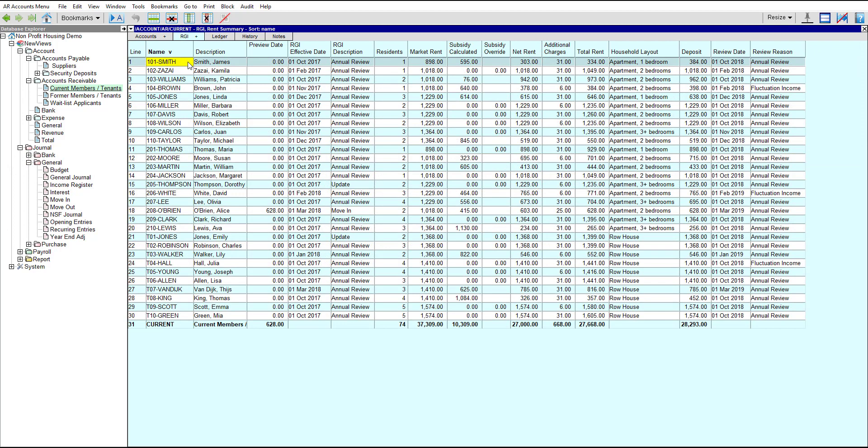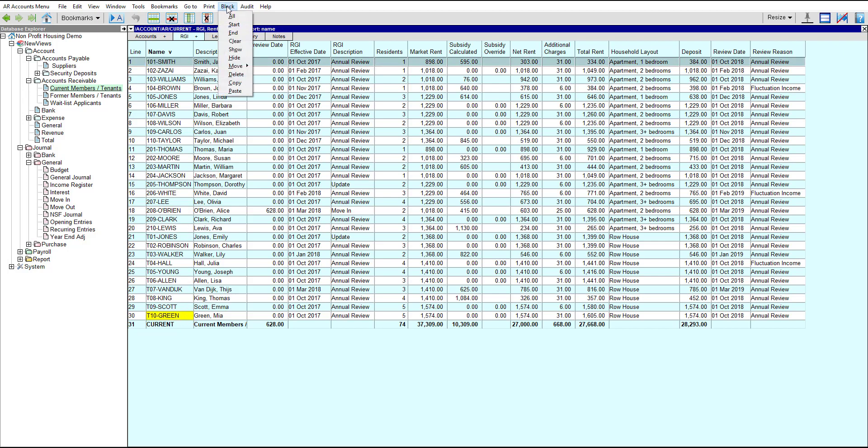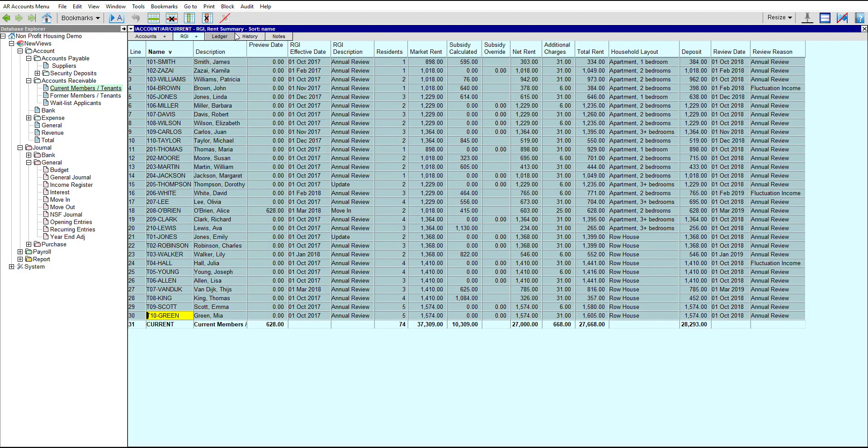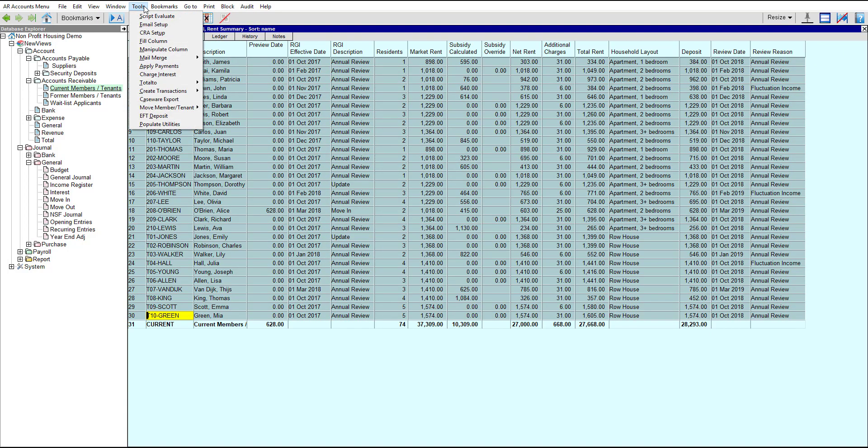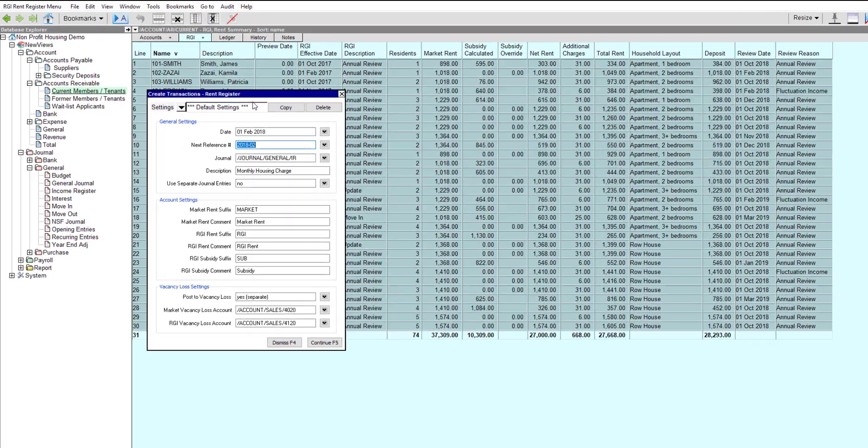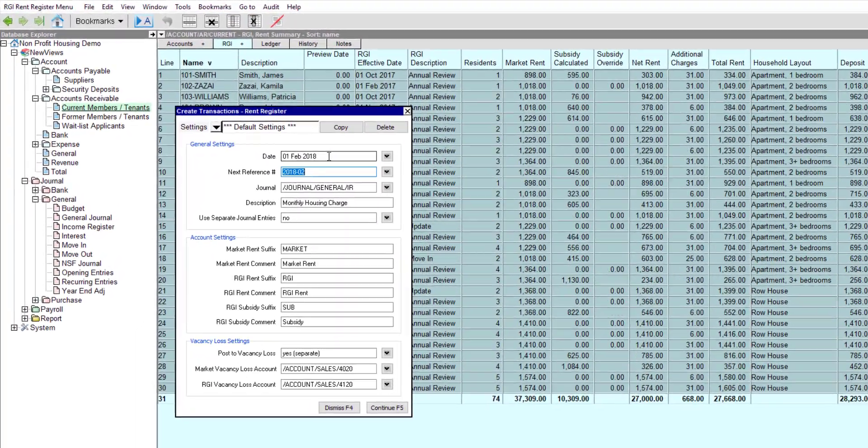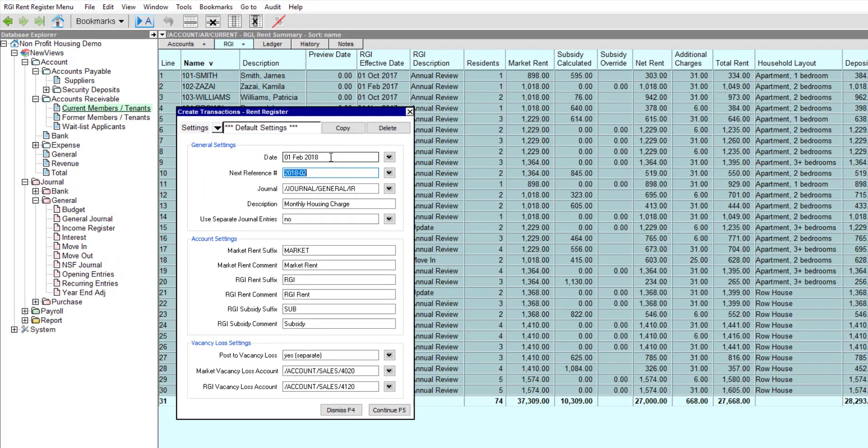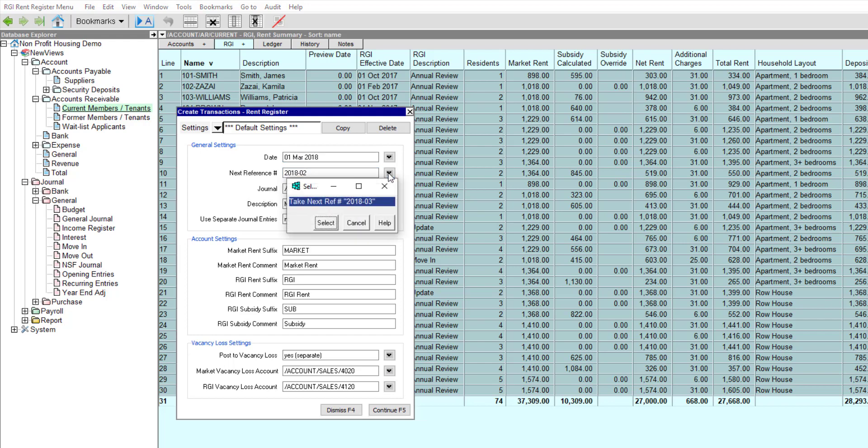Once you've entered RGI details for all the tenant or member accounts, generating the monthly rent roll is quick and easy. Just mark the accounts in a block and issue the Tools Create Transactions Rent Register command. The first time you run this command, you'll have to fill in the entire prompt. After that, all you usually have to do is enter a new date and reference for the monthly rent roll transaction, then click Continue.